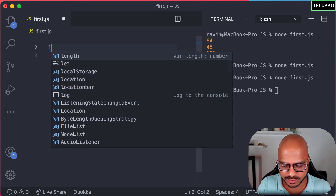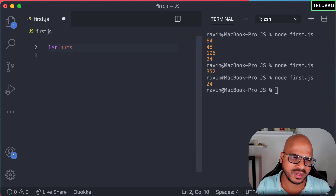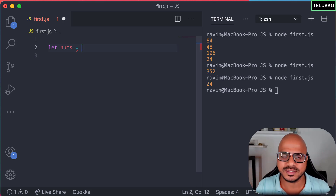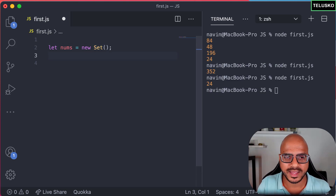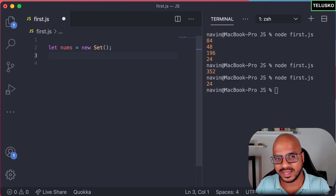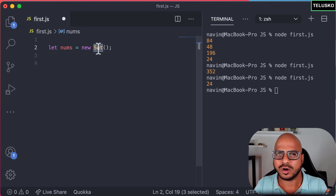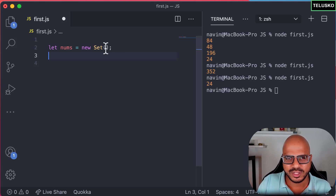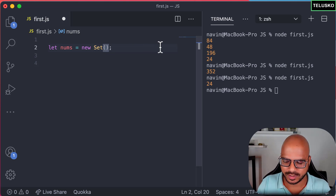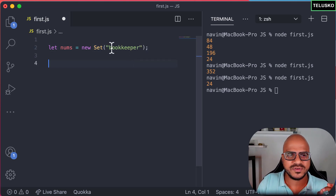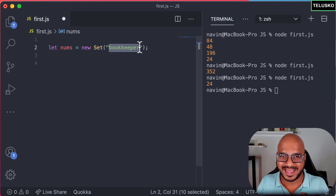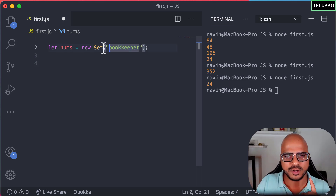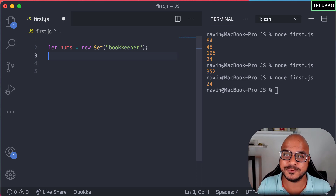Since Set is a class, we have to use the constructor to create an object. So we say maybe `nums`, but this time nums is not a normal array — it's a Set. We create it using `new Set()`. That's how we create an object of a class — new and then the class name. You can pass values directly in the brackets. I'll pass a string like 'bookkeeper'. Internally the string gets converted into individual characters, so we get a Set of characters.